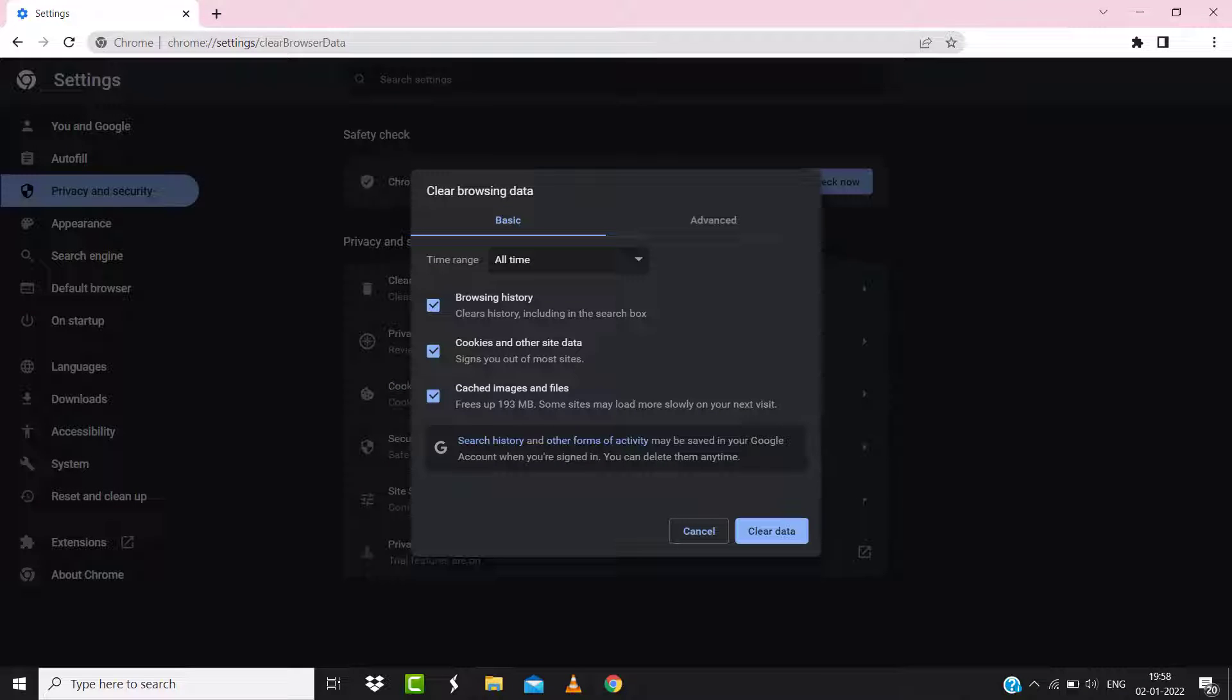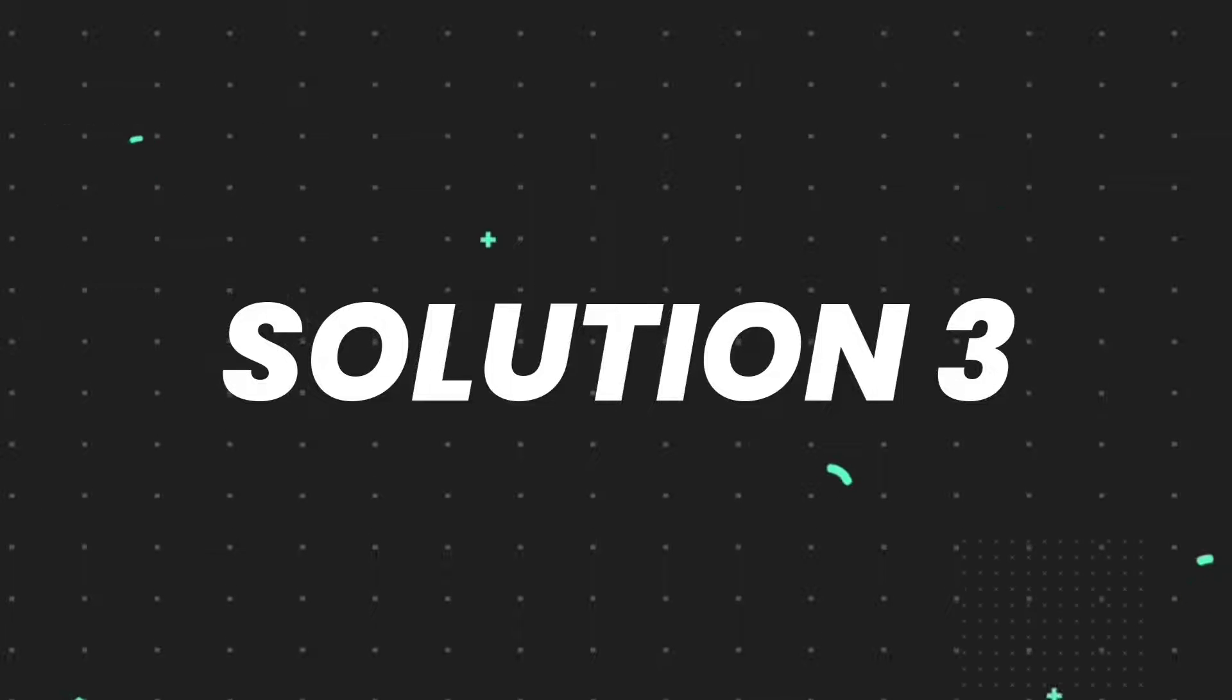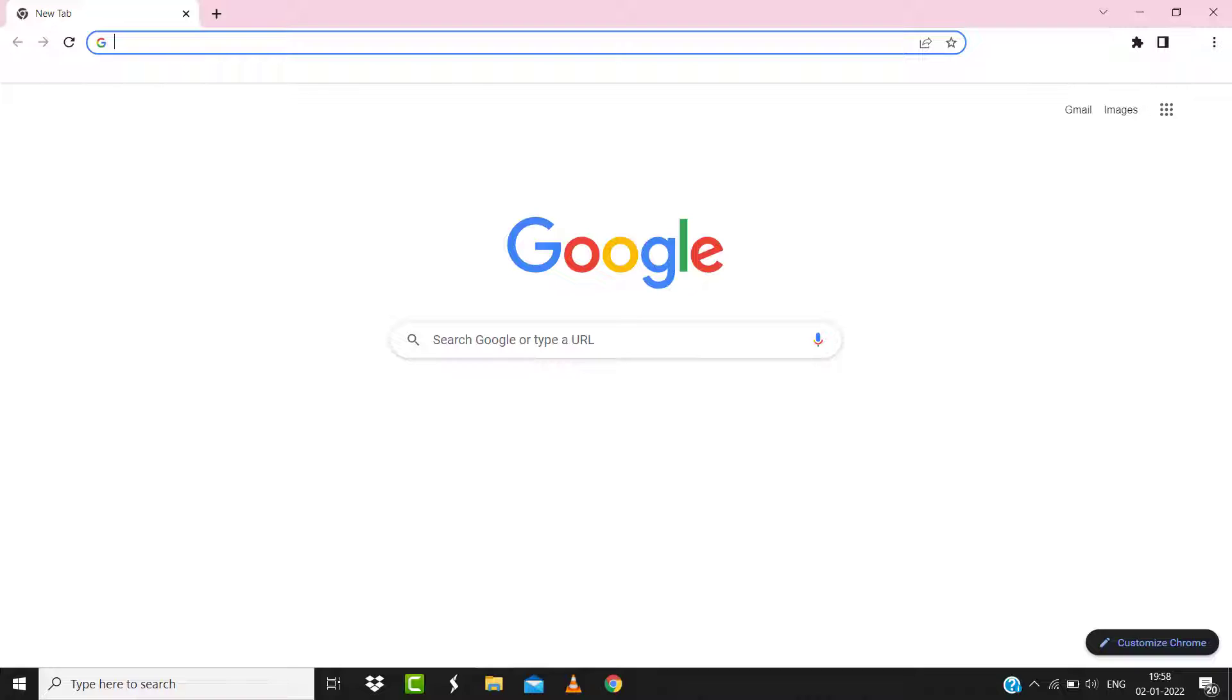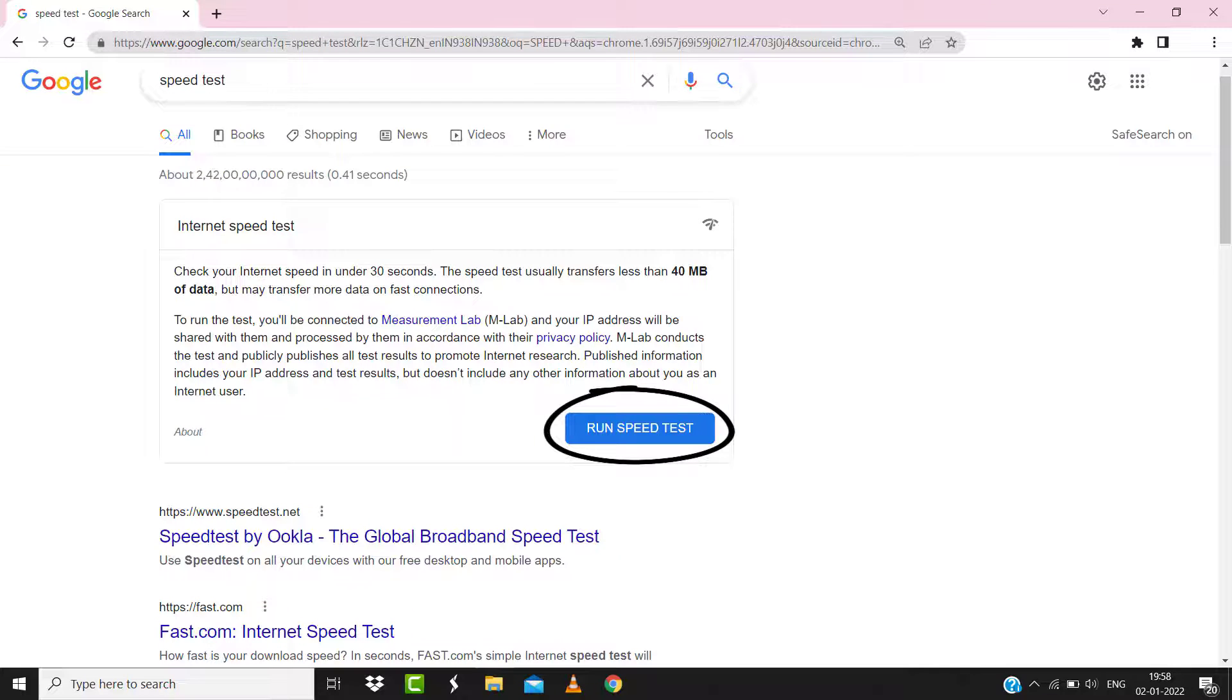But if it doesn't, then make sure you're connected to a strong internet connection. Navigate to google.com on your browser and then search for speed test. Here on this page you need to tap on 'Run speed test'.